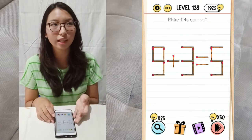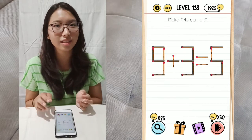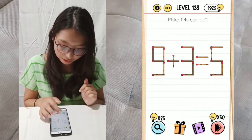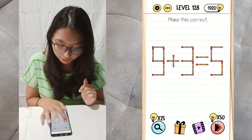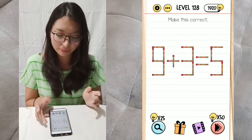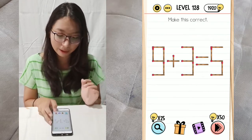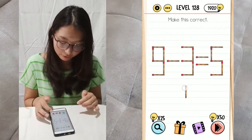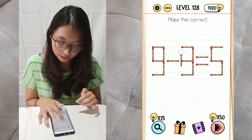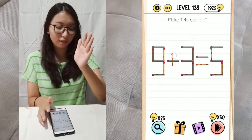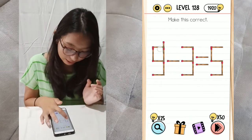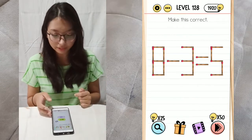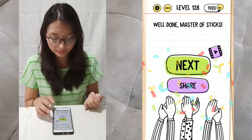Because you can change the equation's answer results, you have to change the equation at the front. Make it minus 3 equals 5, so the answer is 8. Remove the one stick that goes vertically — the one that makes the plus sign — and move it to become 8. Change the 9 into 8. That's how.